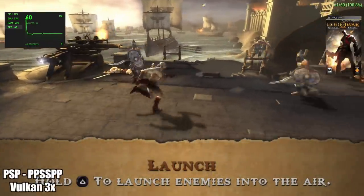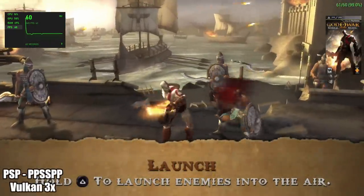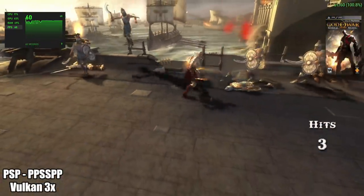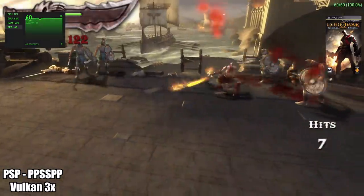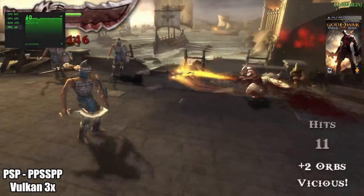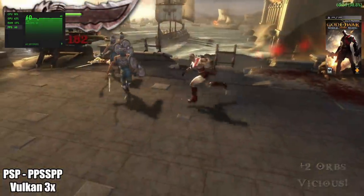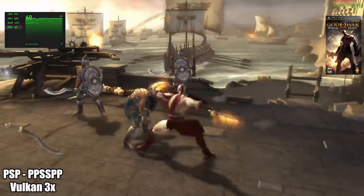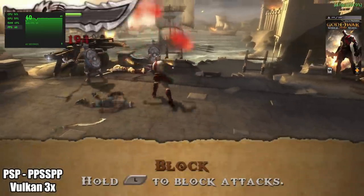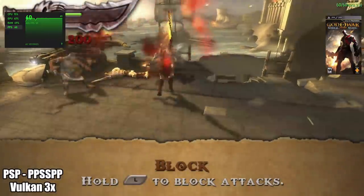Next on the list we have PSP using PPSSPP, Vulkan backend, 3x resolution. Chains of Olympus running at full speed. So yeah, I mean if you wanted to do some emulation on this machine, it will handle it.